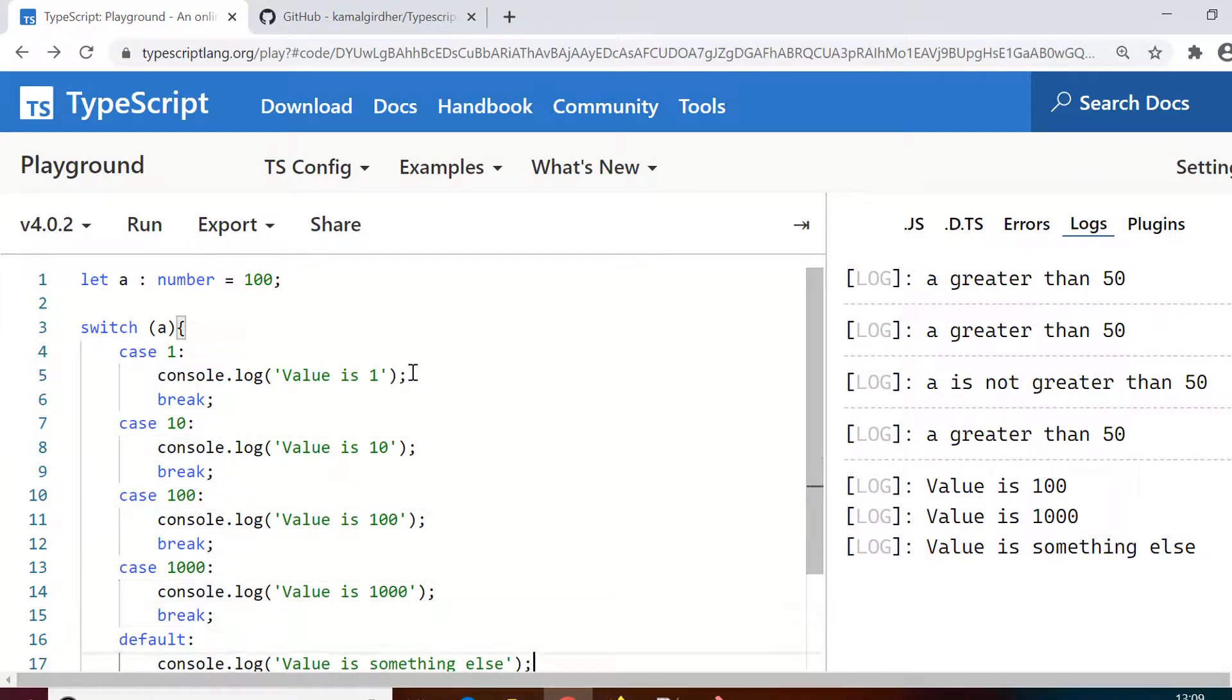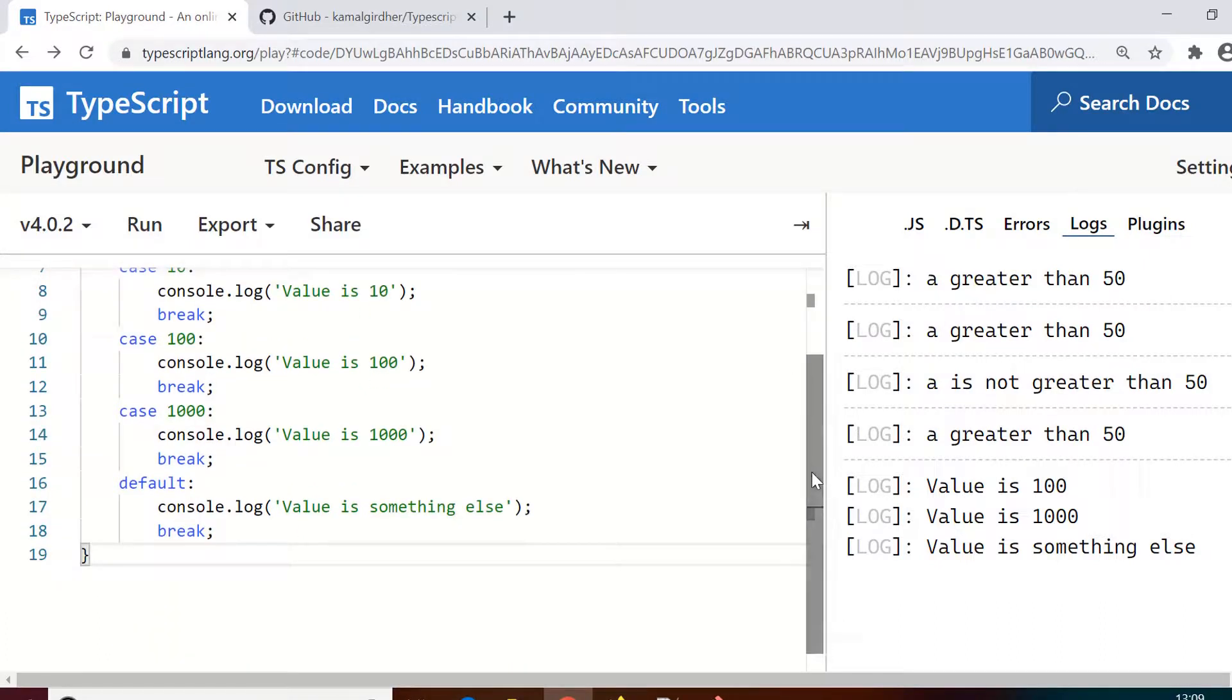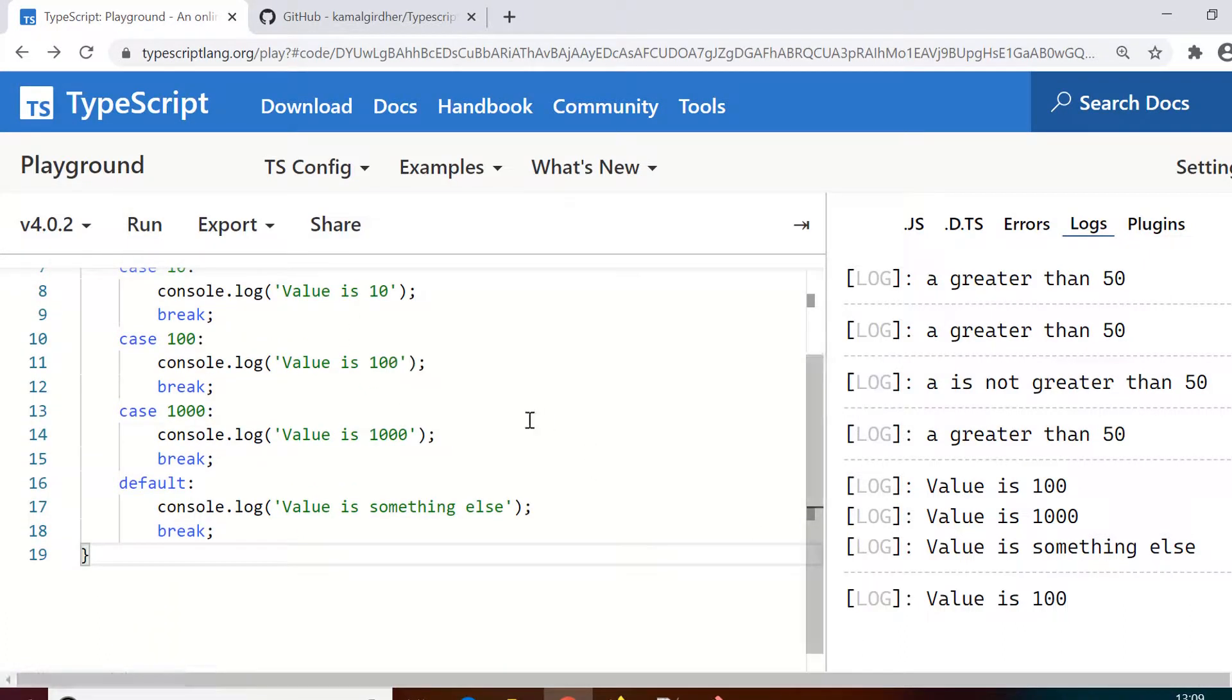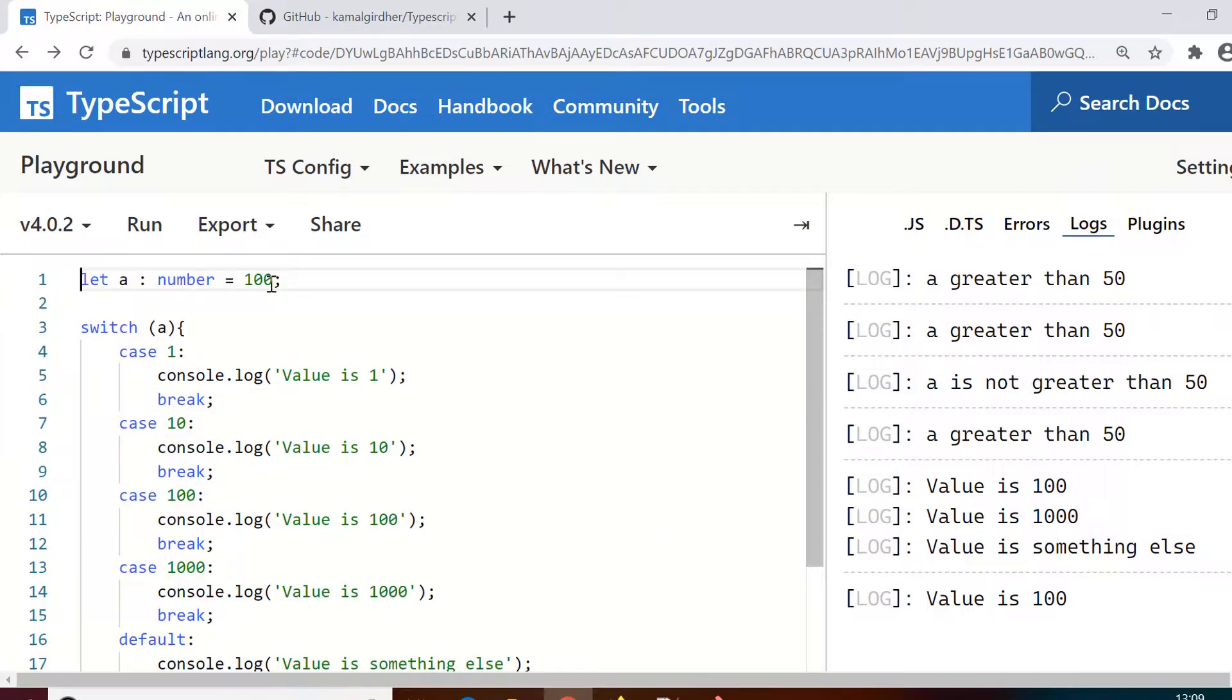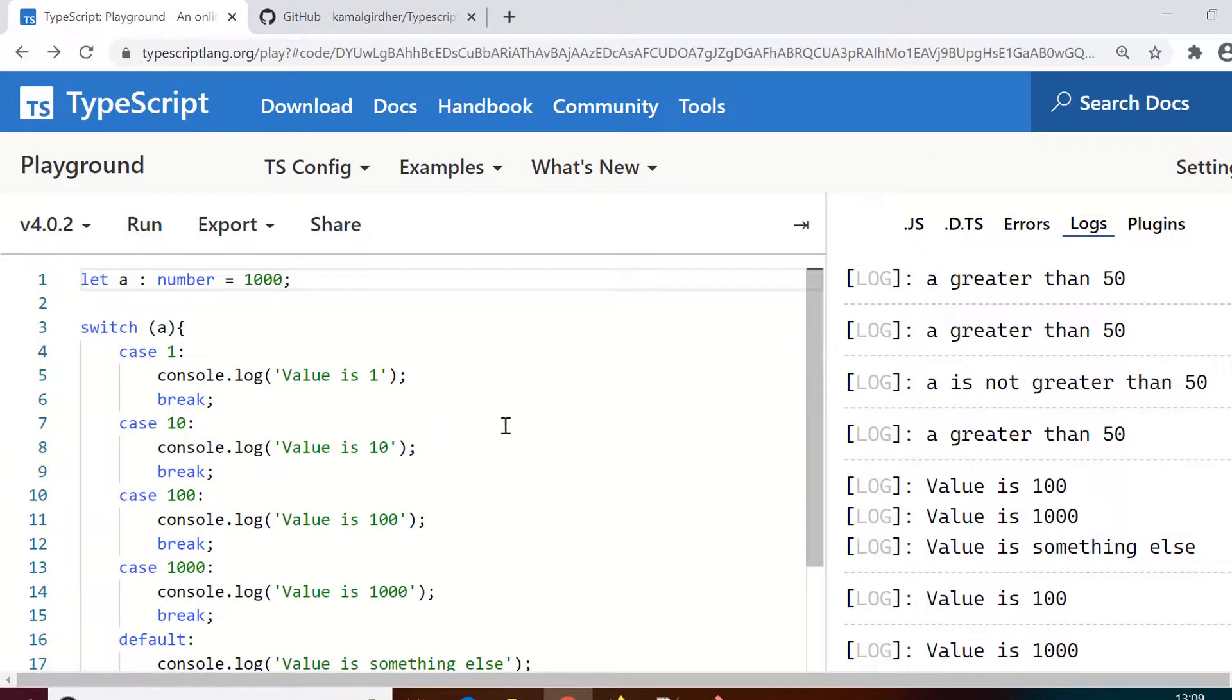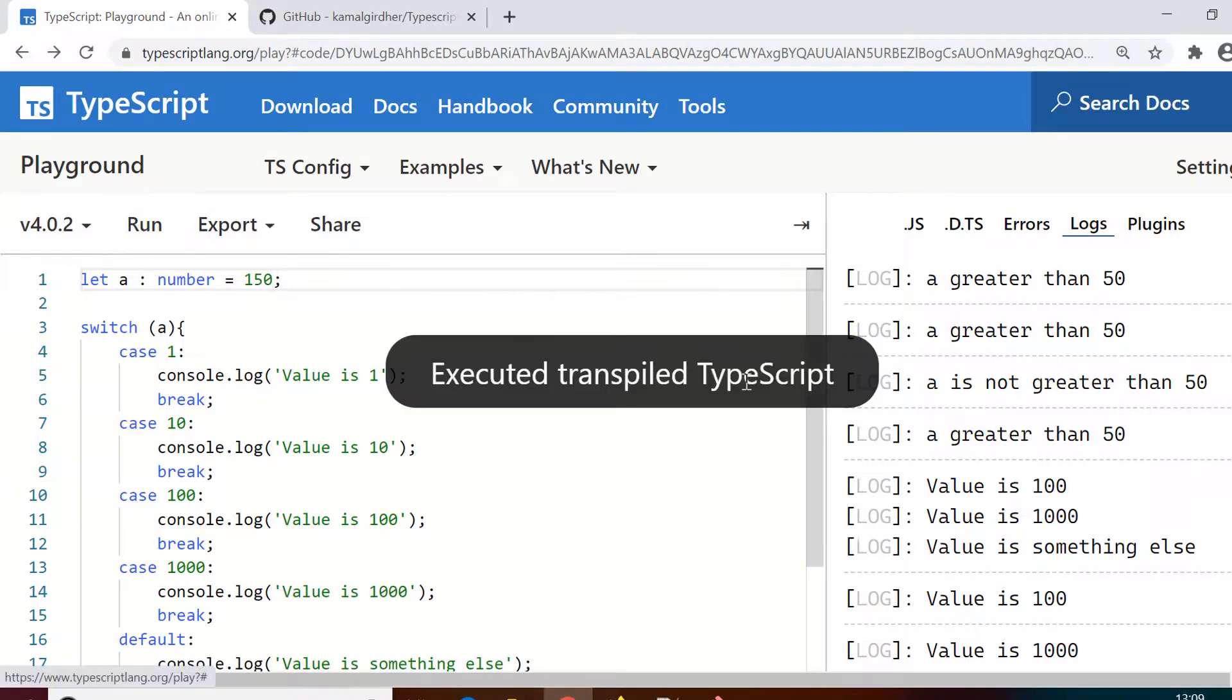Similarly you can change to 1000 and it prints 'value is 1000'. If you give 150 it says 'value is something else'.